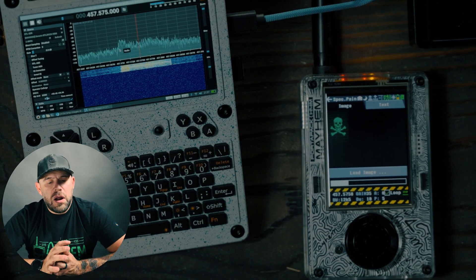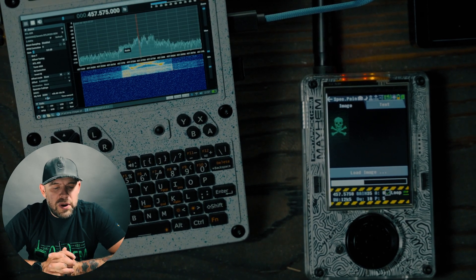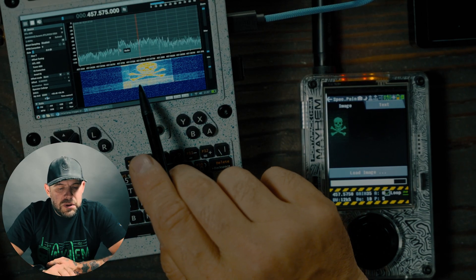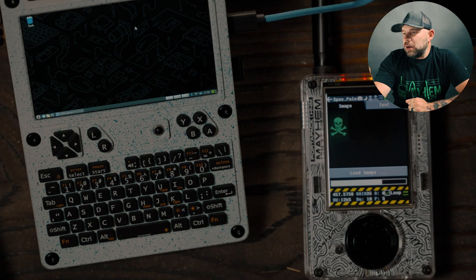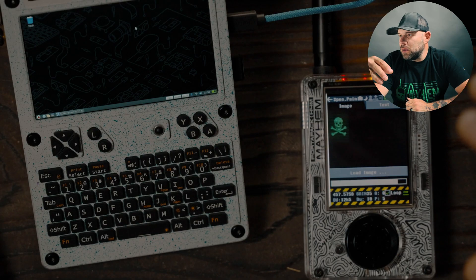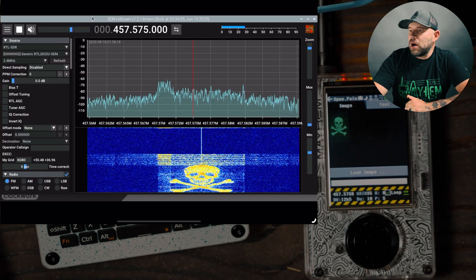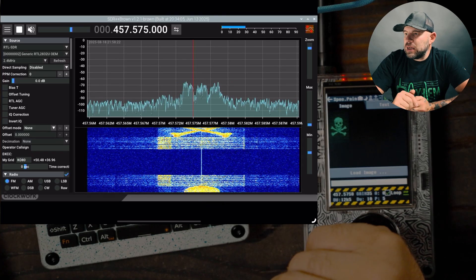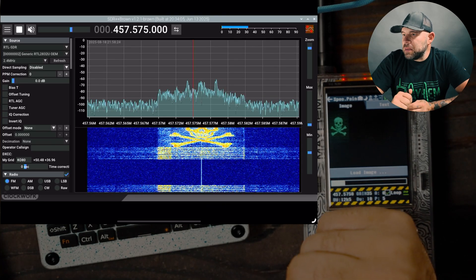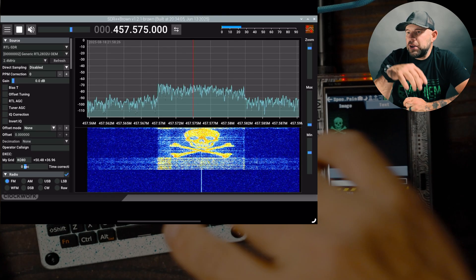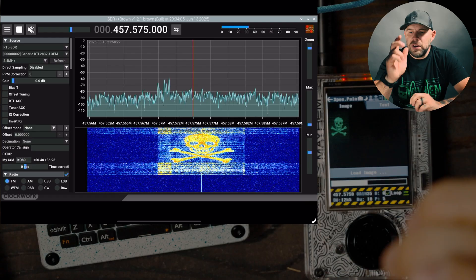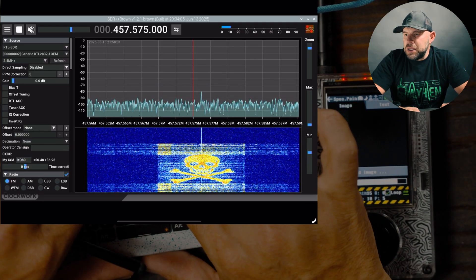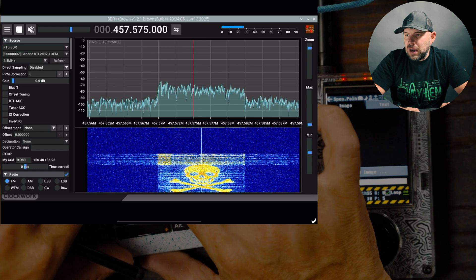You can see here on the UConsole that we are now generating that image, and it is pretty clear what it comes through as — a skull and crossbones. You can clearly see, as the waterfall is going, that we are definitely transmitting that skull and crossbones image. It actually comes in pretty clear. I'm sure if we were to fine-tune a few different things, like gain and some of the other RTL tuner settings, it would probably clear up a little bit.